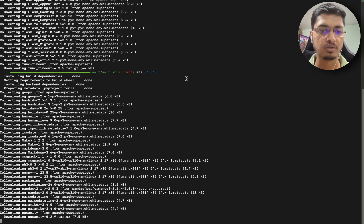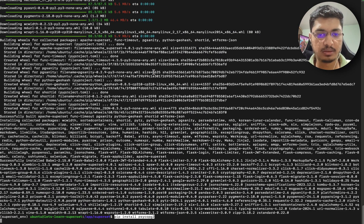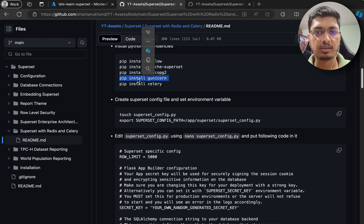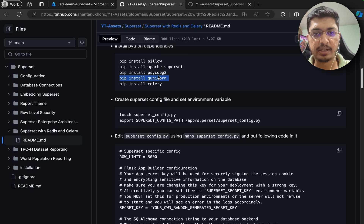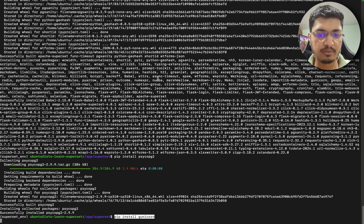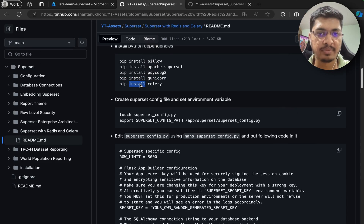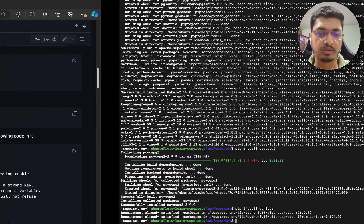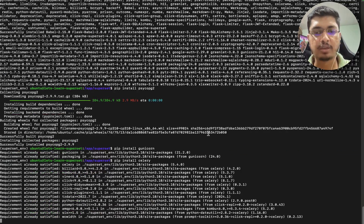Superset is installing - it will take a bit of time because it is going to install a lot of dependencies. Superset is installed. Let's install this PostgreSQL driver. We installed this because we are going to use PostgreSQL as our metadata database. If you are using anything else, you will need to install drivers for that database, so PostgreSQL might not be necessary for you and you can skip it.